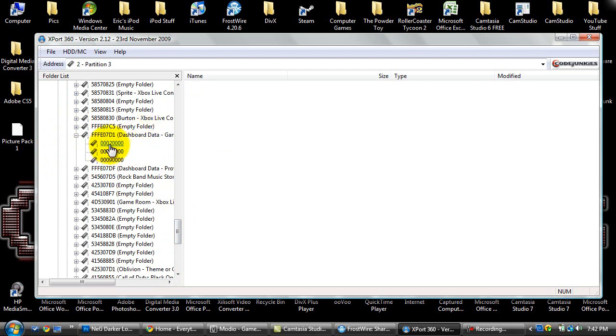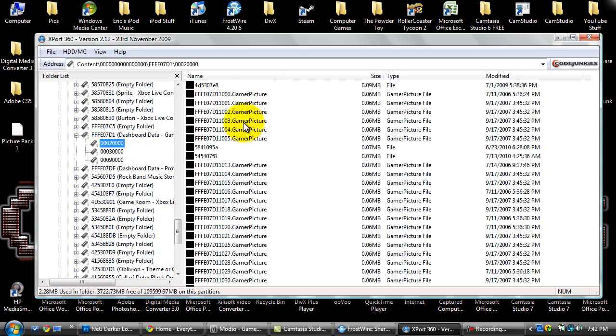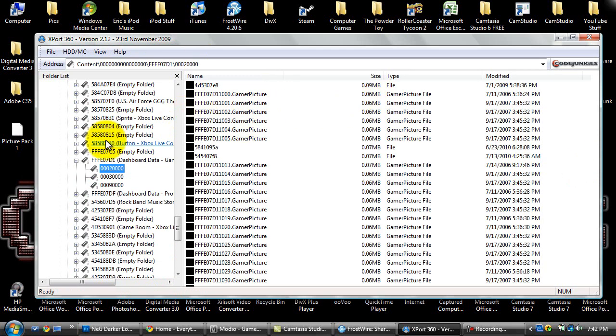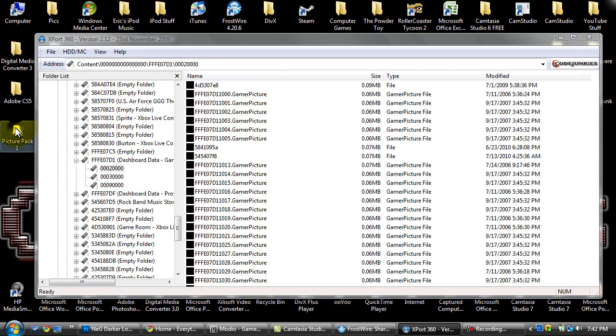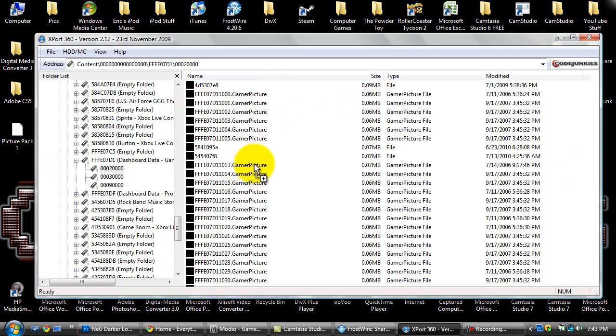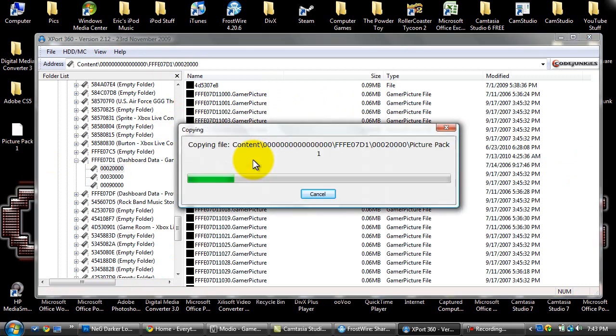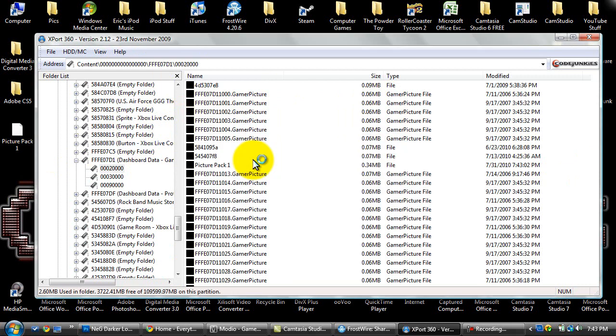Then you want to go to 000, 20,000 that is, and then drag and drop that file, that picture pack file, and put it in there. Now you won't be able to do this if you don't have user account control turned off. I'll show you how to do that in the next step.